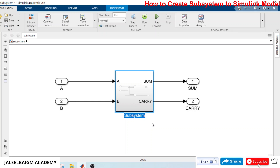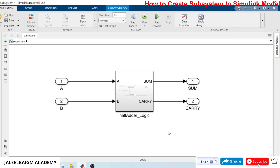By default it will give you the name 'Subsystem'. You can rename it to something that reflects the model name. For example, this is a half adder, so you can name it something like 'half_adder_operator_underscore_logic'. This is how we create a subsystem in your MATLAB model to make sure that your entire logic is inside your subsystem.